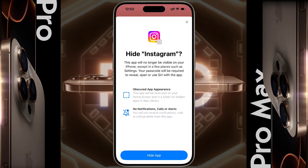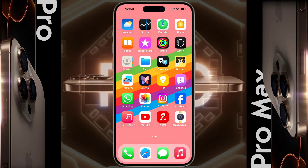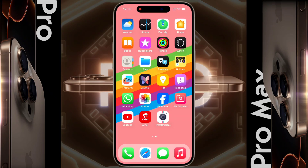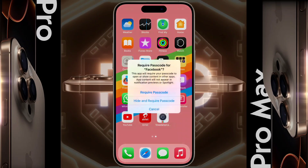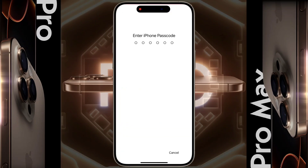After hiding the Instagram app, it will be hidden from your iPhone home screen and everywhere, and you will not get any notification or alert. Now tap on Hide App. In this way, you can hide multiple applications on your iPhone.